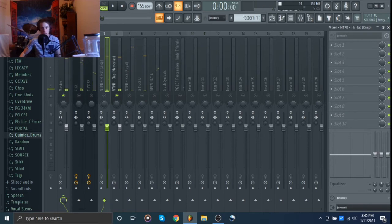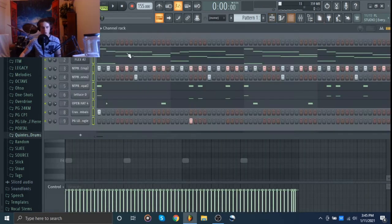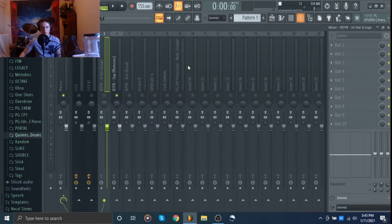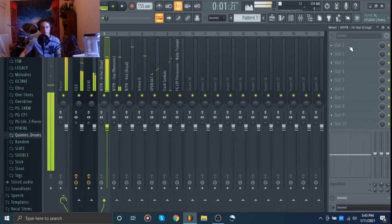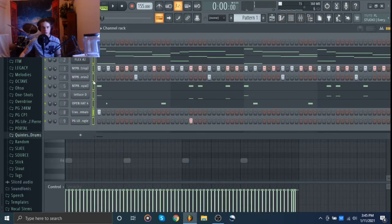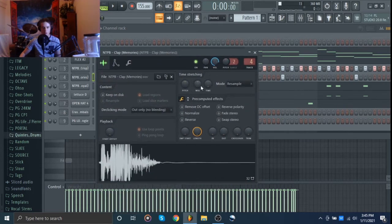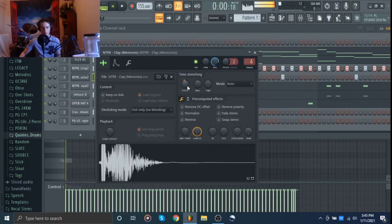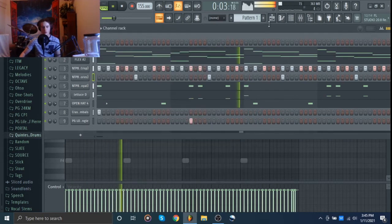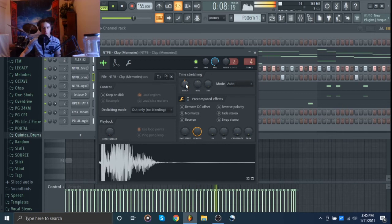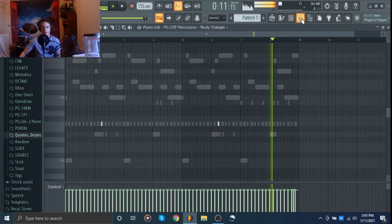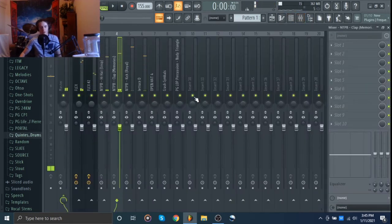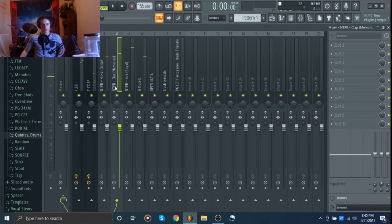Oh yeah, we were going to change out this clap, it's not hitting. But actually I think if we just pitch it down a little bit. Not that much. Yeah, that's cool, I like that.